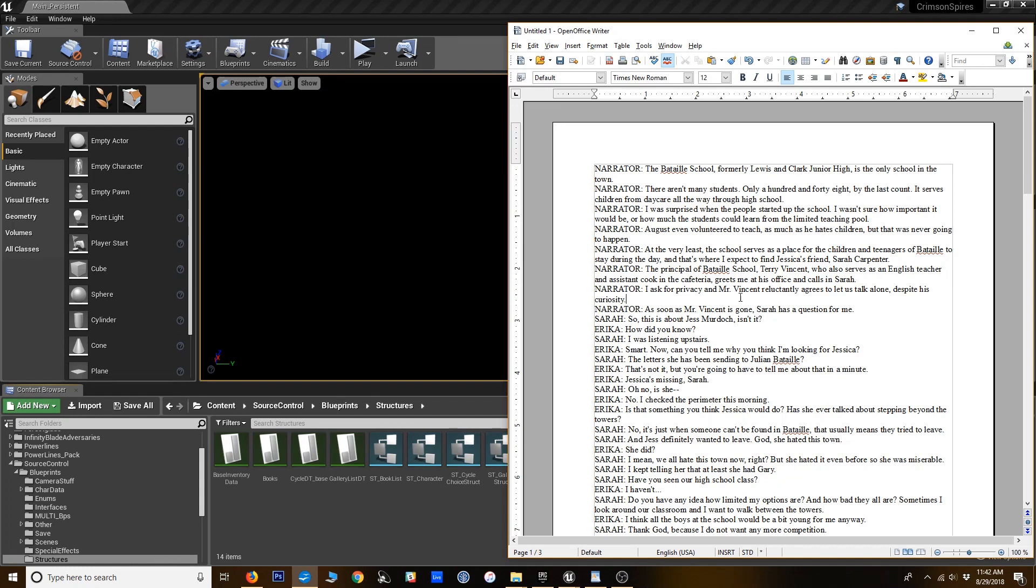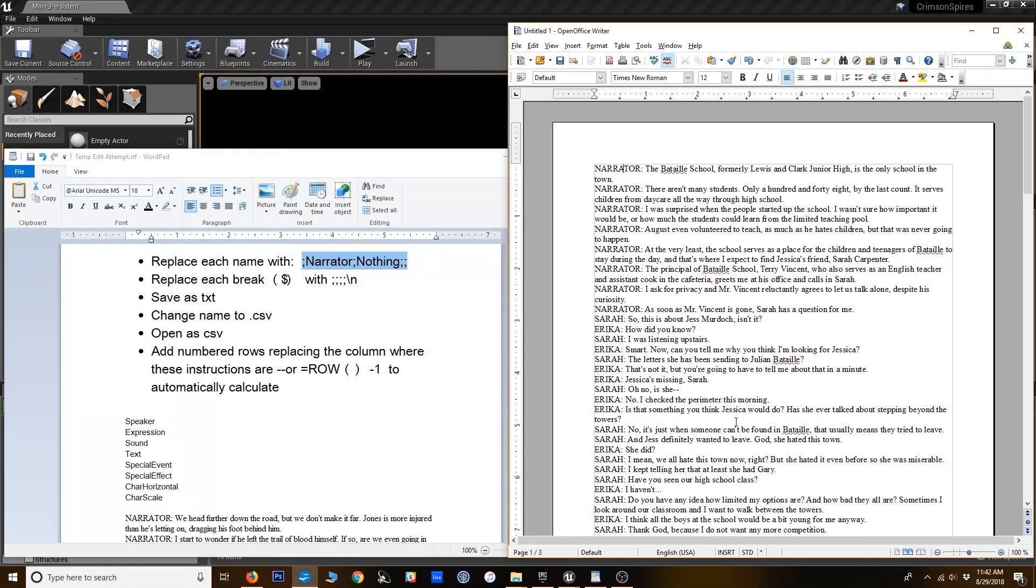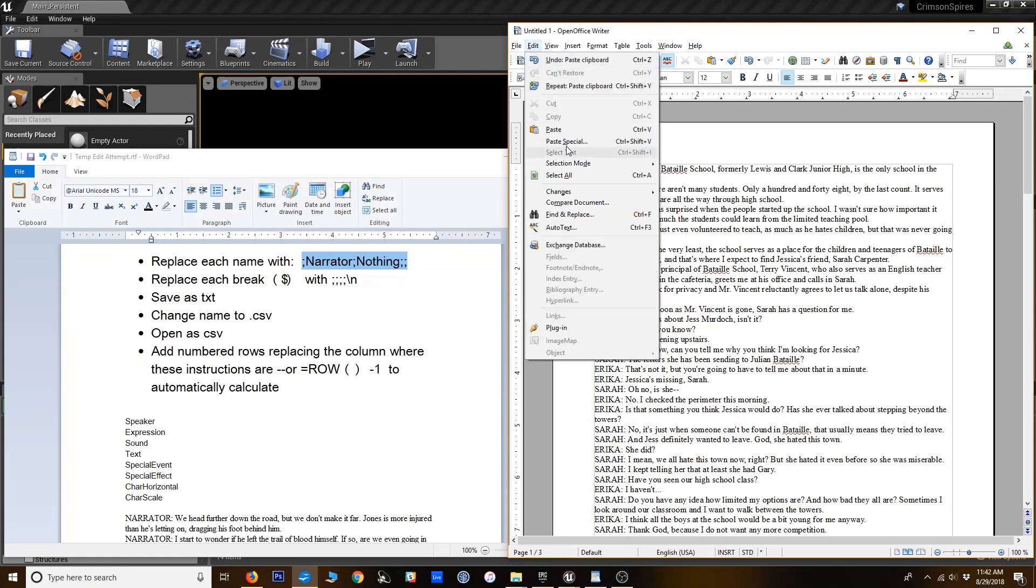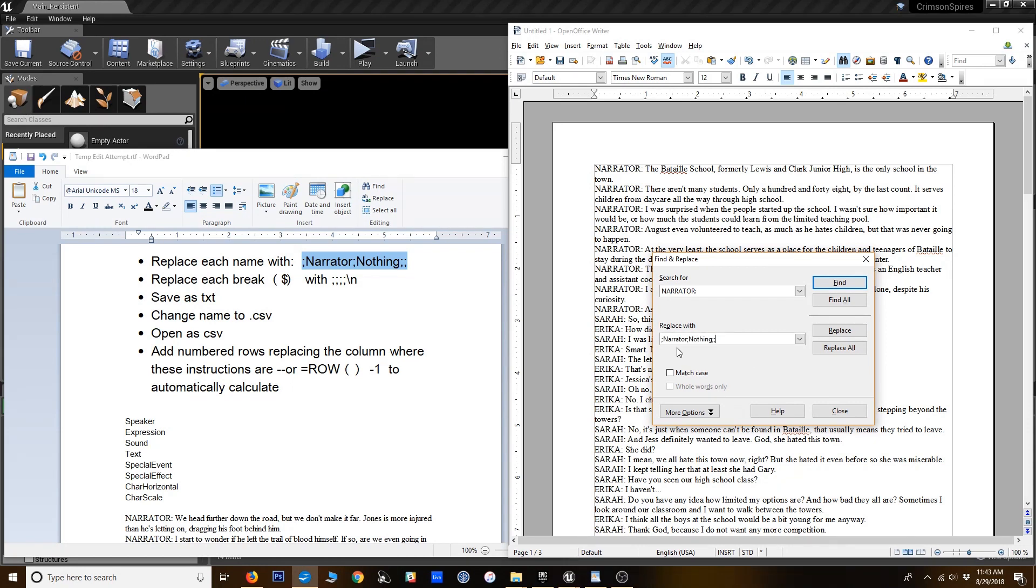So right now this is just a three page scene. And I've got some little instructions I've prepared for myself here. The first thing we want to do is find and replace all the different names. And we're going to put in a little piece of code that's going to prepare it to be a spreadsheet. So I'm going to start with the narrator. I'm going to go to find and replace. I'm using OpenOffice, but hopefully whatever Word editor you're using has a similar feature.